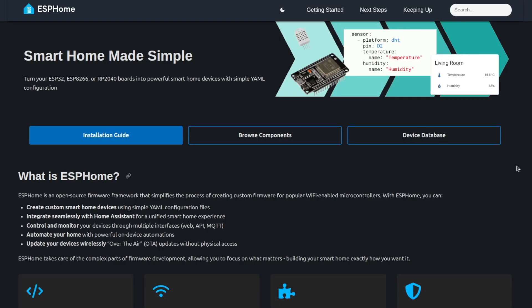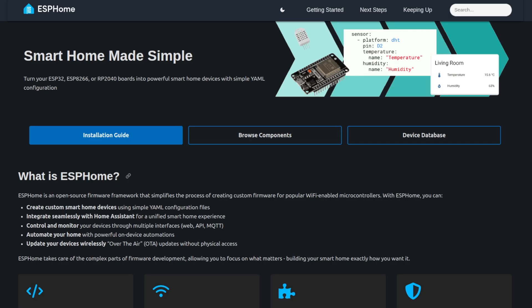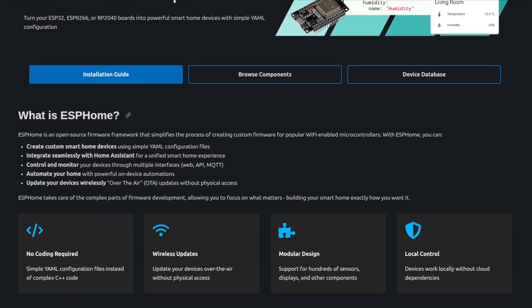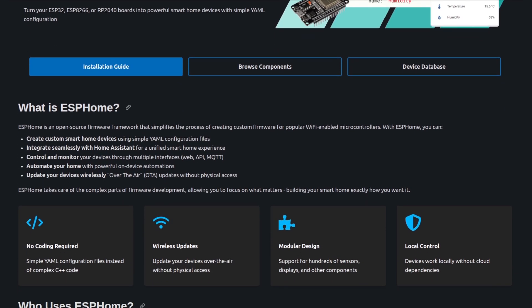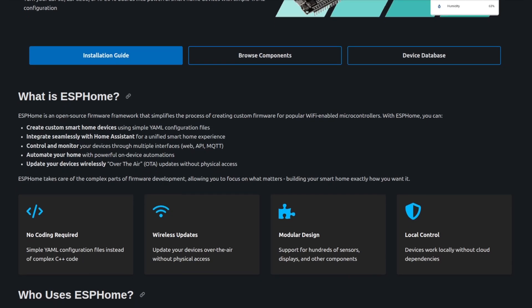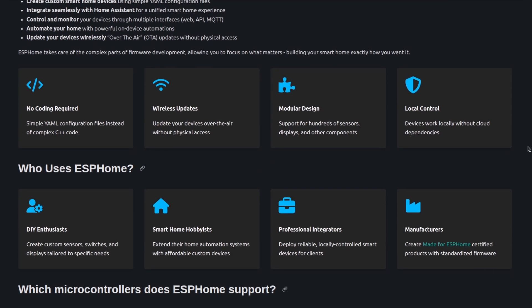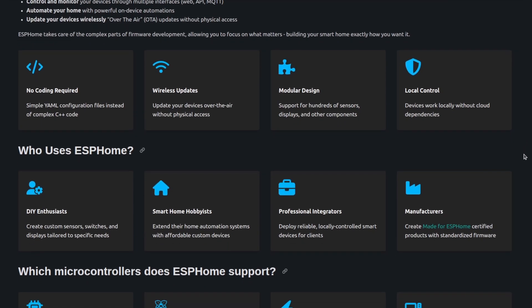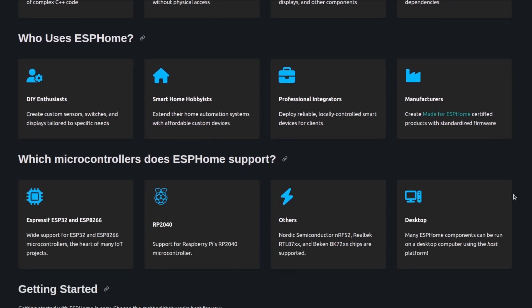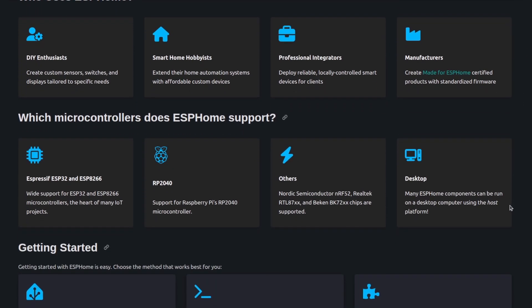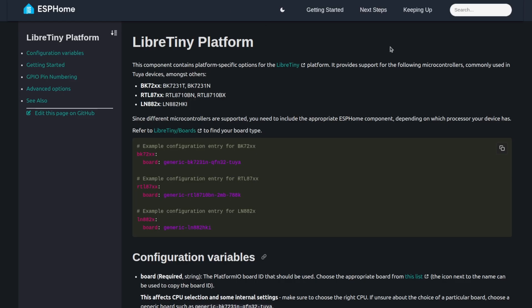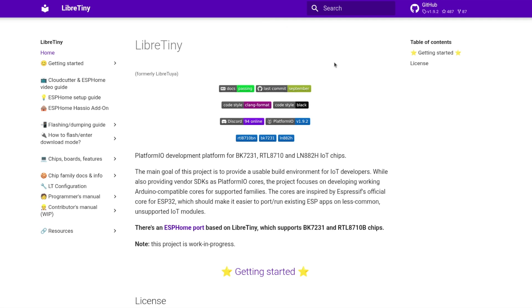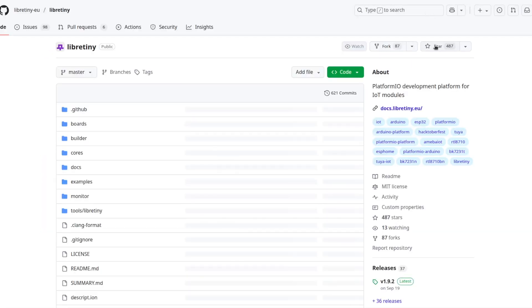ESPHome is a very popular open source framework that simplifies the process of creating custom firmware for home automation. No coding is required. You just need to configure a YAML configuration file instead of writing source code in C++ or another programming language. ESPHome is very popular among DIY enthusiasts and smart home hobbyists. It is most commonly used for devices with microcontroller from the Expressive ESP32 family. However, it also runs on other devices, such as Raspberry Pi microcontrollers and, as in our case, a back-end microcontroller. For it and other microcontrollers commonly used in Tuya devices, ESPHome framework relies on another open source project called LibreTiny. The source code is available in GitHub, so give them a star.